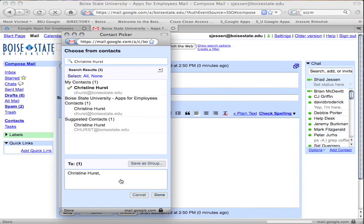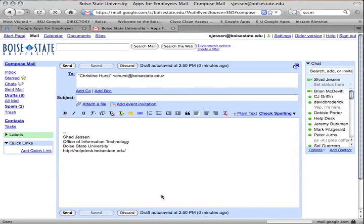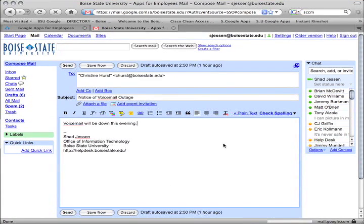Choose the one you want. In this case Christine Hurst's email address now appears down in the bottom of the to field. I can repeat this process to add other addresses or just click done at bottom right to continue my message.